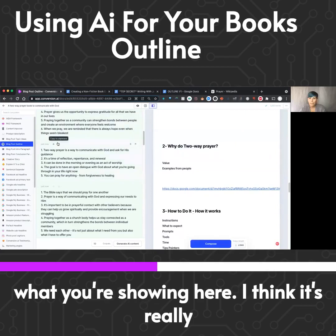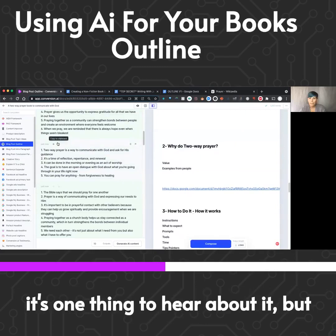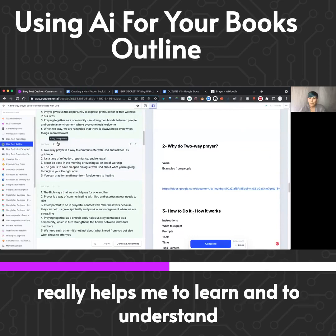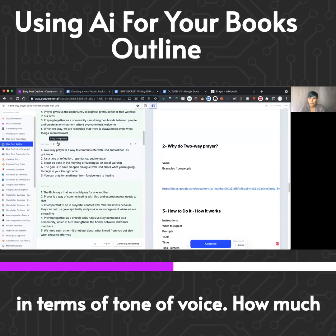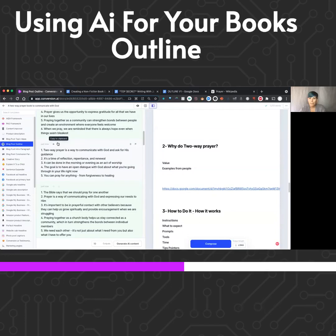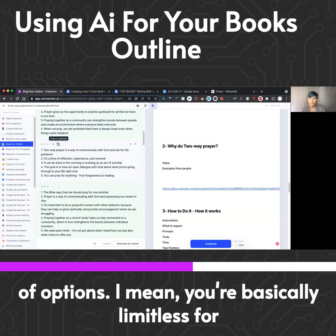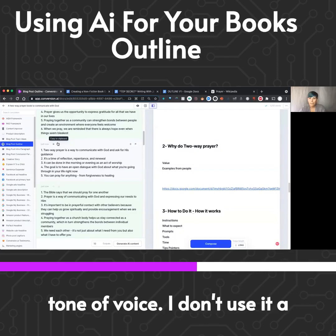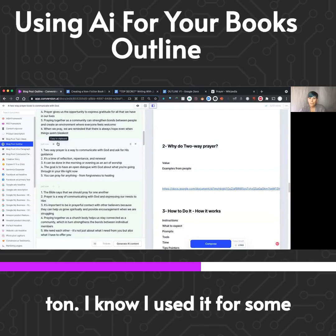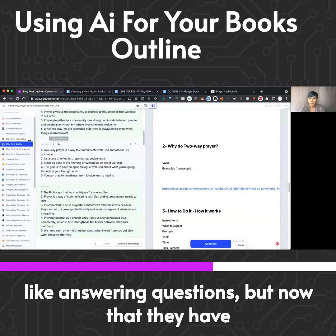I love what you're showing here — I think it's really brilliant. I hope others are getting as much value as I am, because it's one thing to hear about it but another to see it in action. In terms of tone of voice, how do you utilize that? What's your experience and suggestions? Well, you have a lot of options — you're basically limitless with tone of voice. I don't use it a ton; I used it for explanatory content when answering questions.